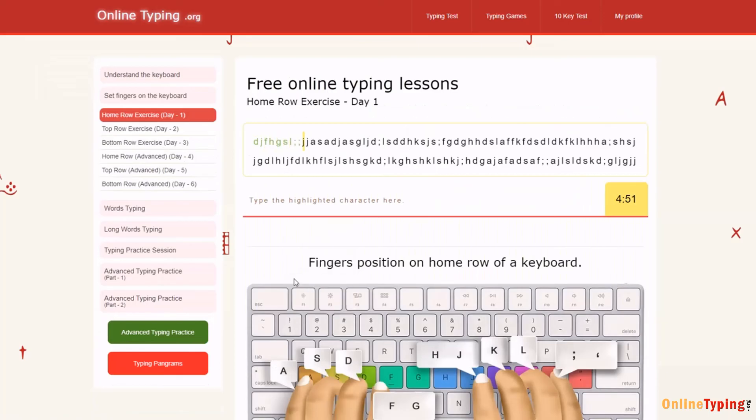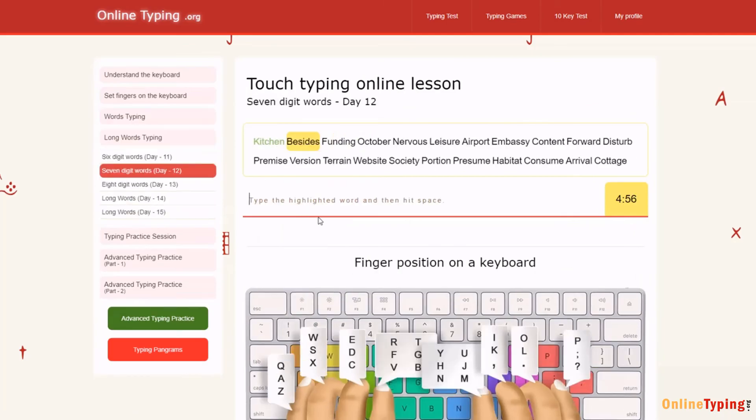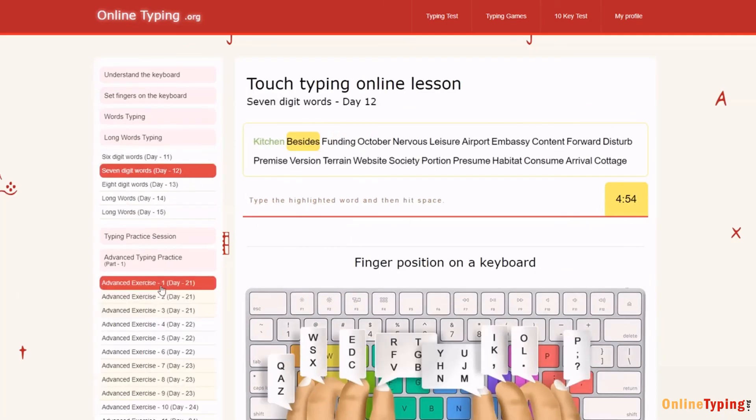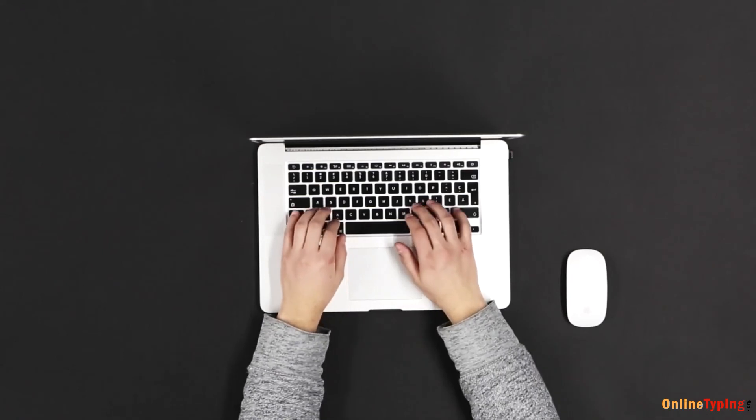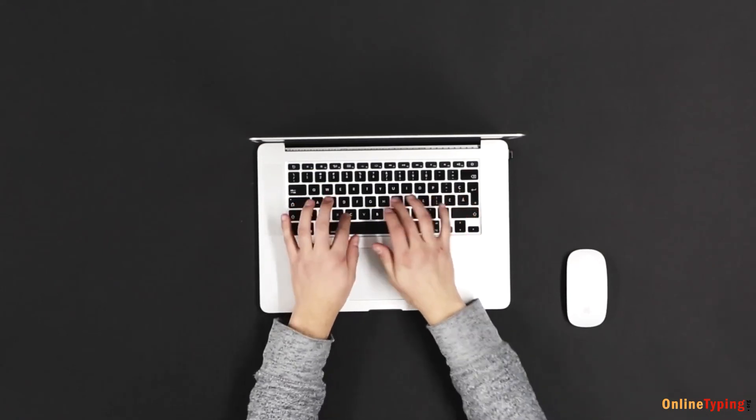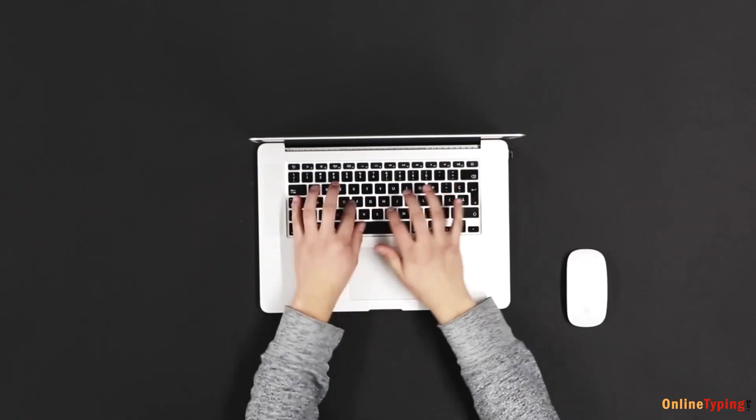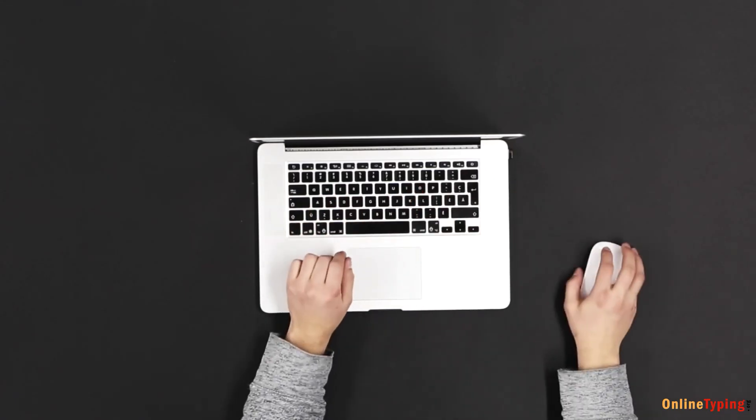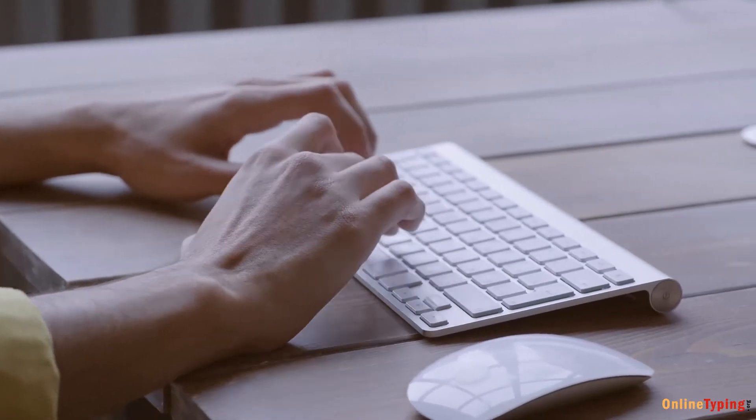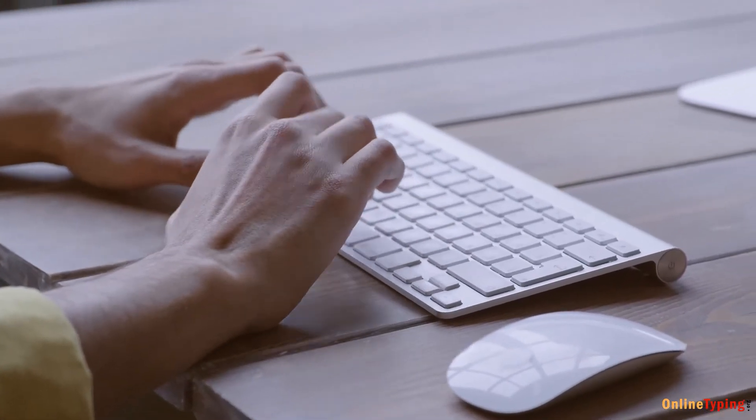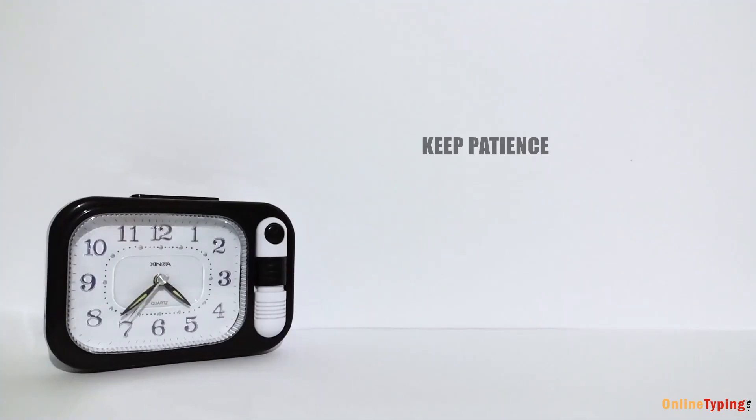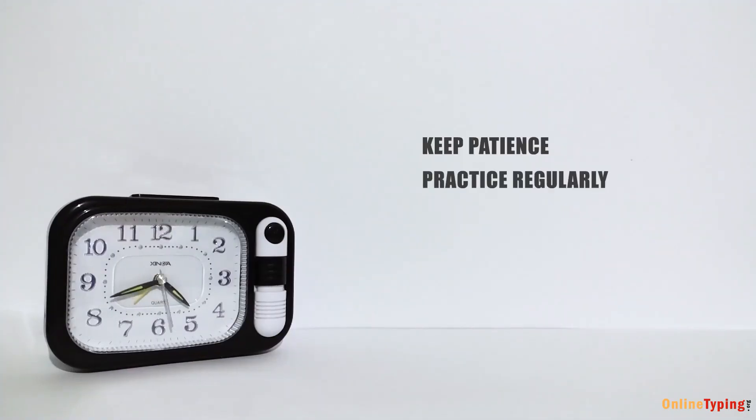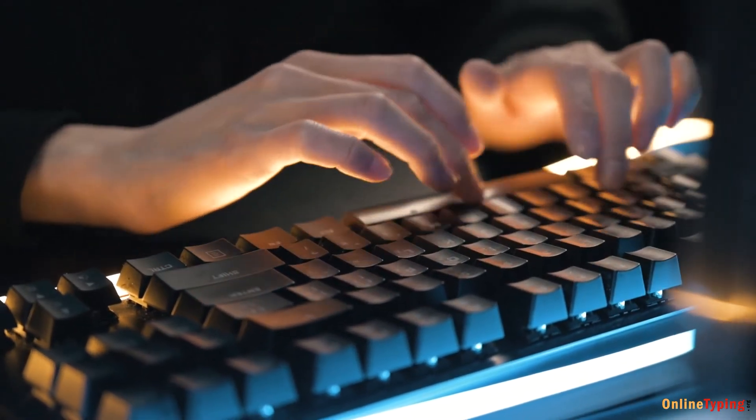As you practice, be mindful of common mistakes like using the wrong finger for a key or looking down at the keyboard. Remember, the goal is to develop muscle memory. Keep your eyes on the screen and trust your fingers to find the keys. With consistent practice, you'll soon be typing faster without even thinking about it. Remember to be patient and practice regularly. Thank you for watching and happy typing!